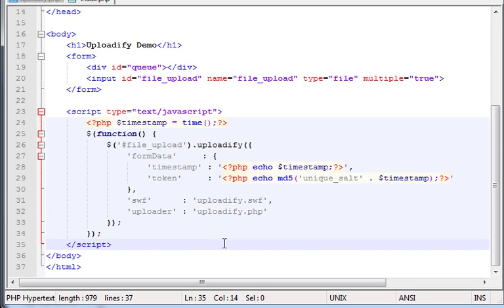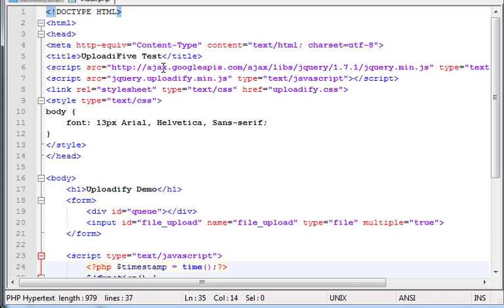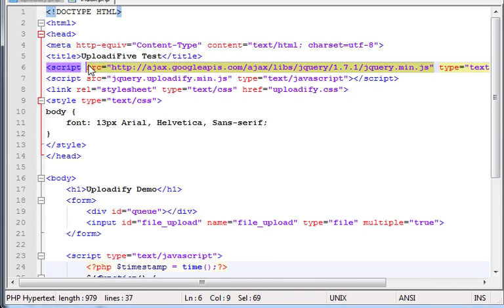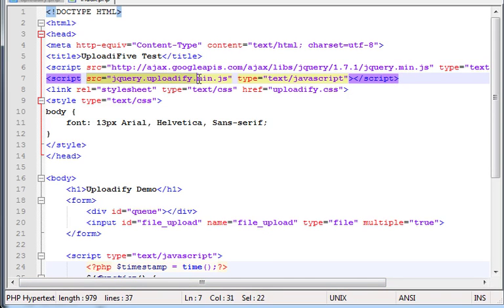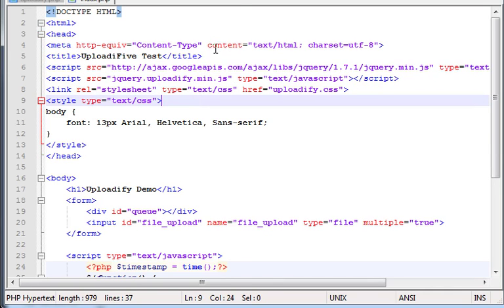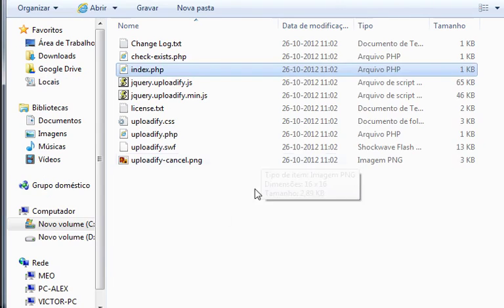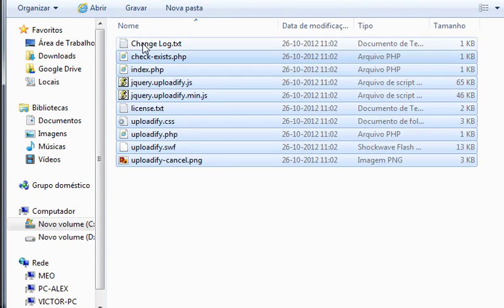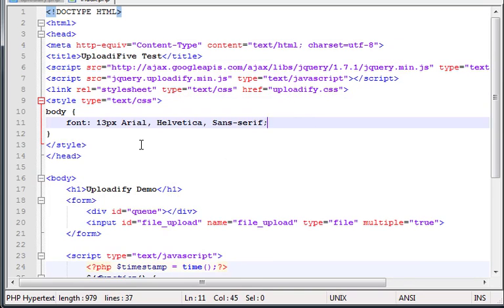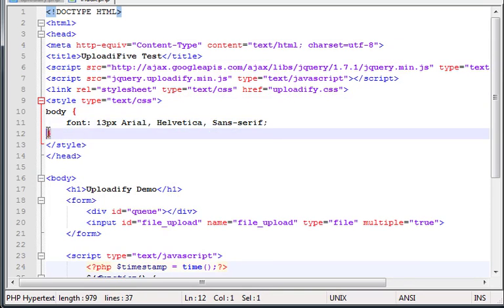You have here a call for an AJAX, googleapis.com, slash AJAX libraries, jQuery. This calls a jQuery.js file. This loads the jQuery.js as well. And this loads the Uploadify.css. Which all these files basically are here inside your Uploadify folder that we downloaded.